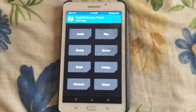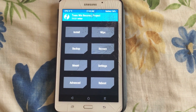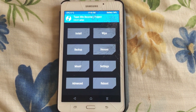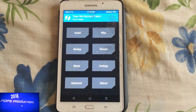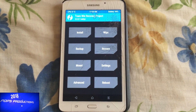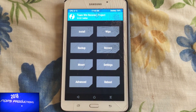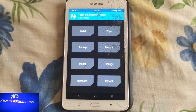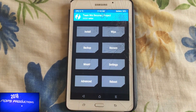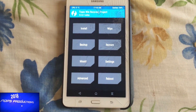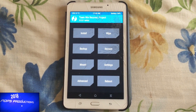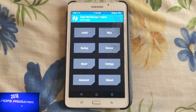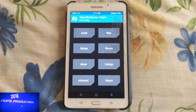So you've decided to install a custom recovery — maybe to install a custom ROM, a custom kernel, or just to access your system partition. And maybe you just wanted it for temporary purposes and wanted to revert to your original recovery. Now most of you may not know how to do that or how to source the original recovery image. Today I will be showing you how to do just that.